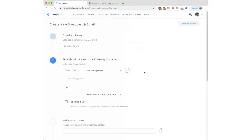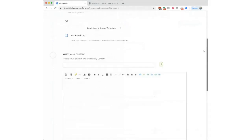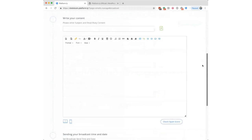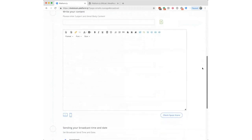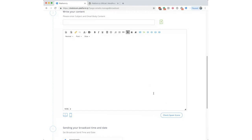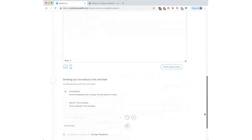When creating a new email, there's a 'Check Spam Score' button you should click before sending. It will outline any issues with your email content that could hurt deliverability, which is an important step before hitting send.